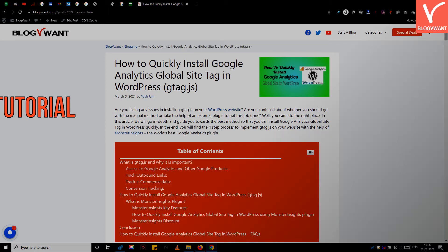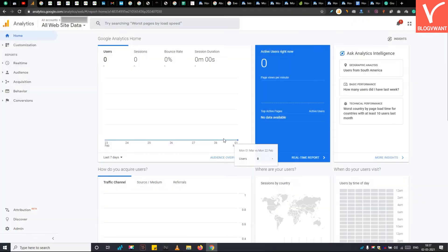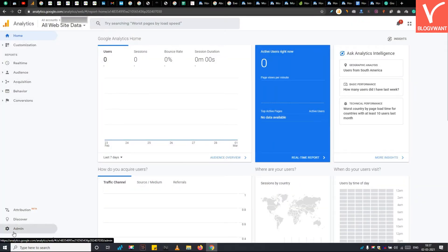So without any further ado, let's start the tutorial. Step 1: Add your website to Google Analytics and generate gtag.js code.